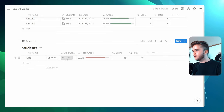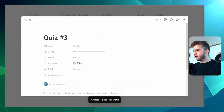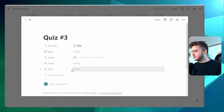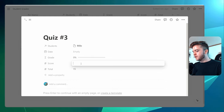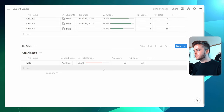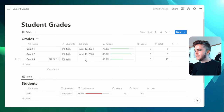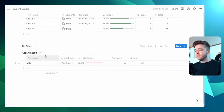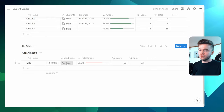Now if we click on this Add Grade button, we can see a new page pops up. We could add in Quiz Number 3, set the total to 15, give a score of 8, and then close it. We can see that our quiz has been applied with its score and it's also been tagged to our student. So if you have a giant list of students, you can just click this button quickly to add in a new score.